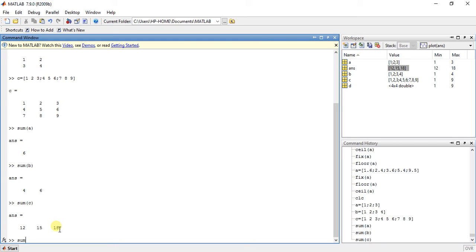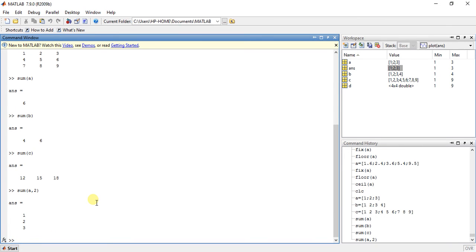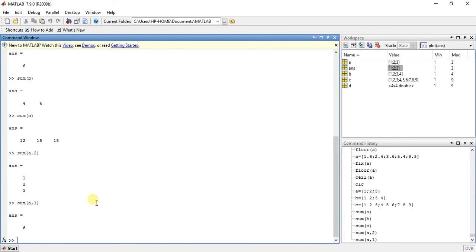Now another thing is sum with a dimension argument: sum(A, 2). It will not add along dimension 1 — dimension 1 is the dimension of the column. Now sum(B, 2).